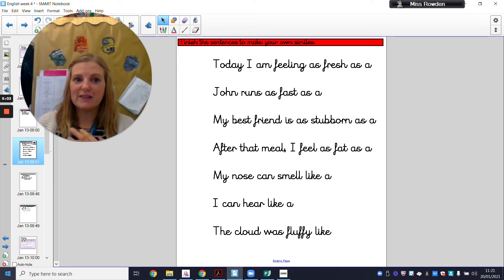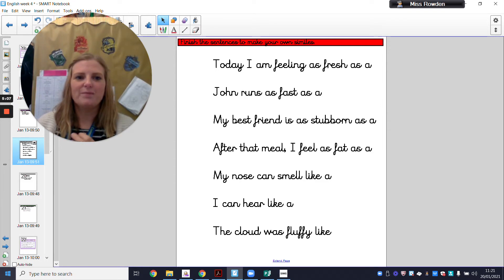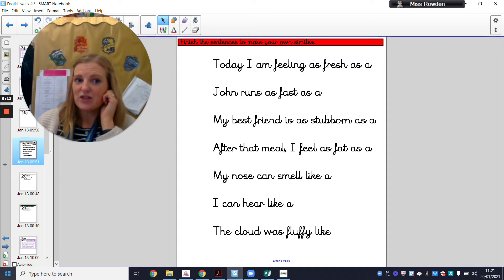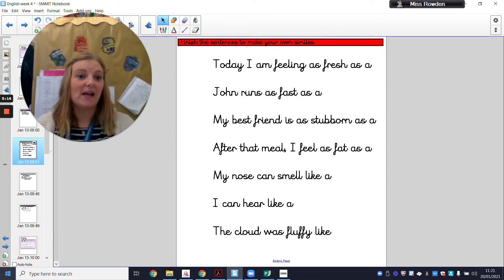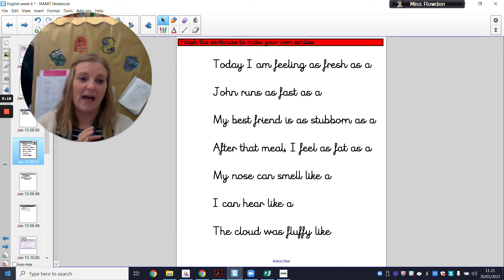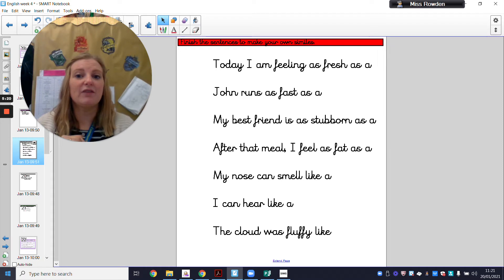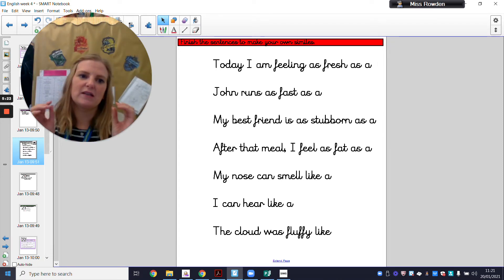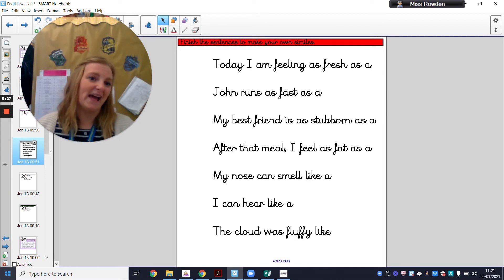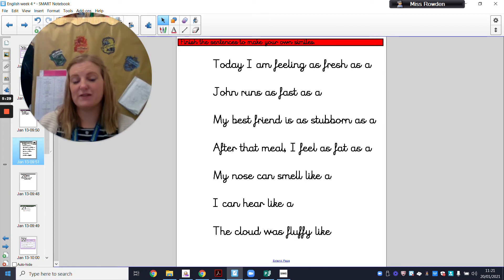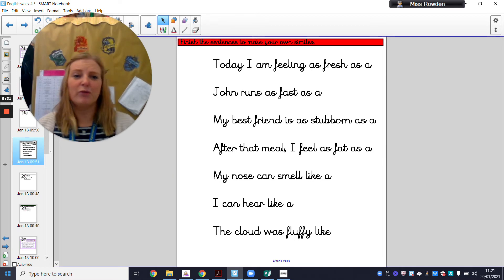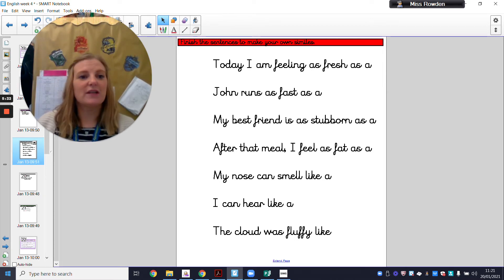Hopefully you've got these sentences written out. Today I'm feeling as fresh as a daisy. You could say as fresh as the morning sun, or as fresh as a blade of grass in springtime — you could use a singular noun or turn it into a noun phrase. John runs as fast as a race car. John runs as fast as a McLaren Formula One race car. You could say whatever you like.